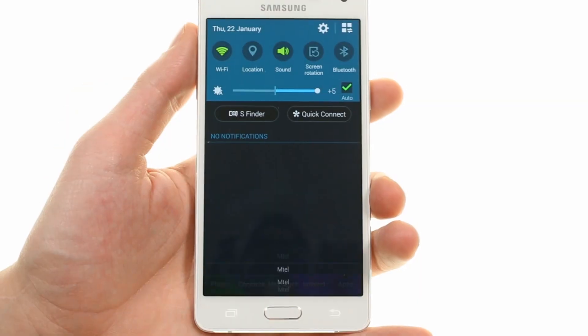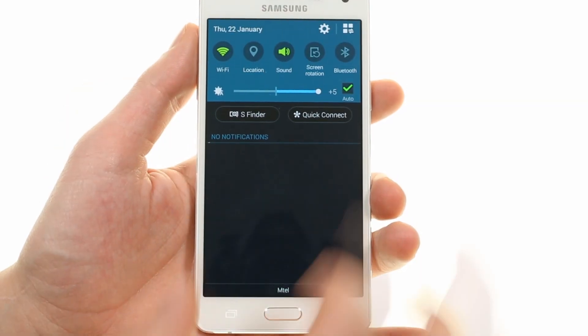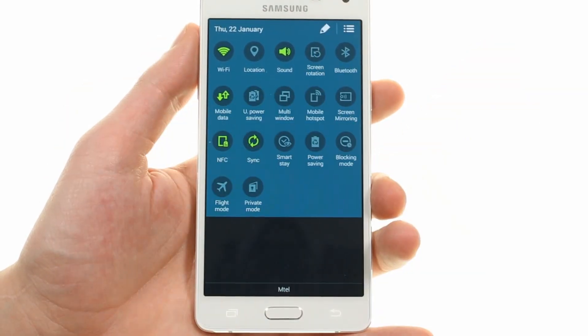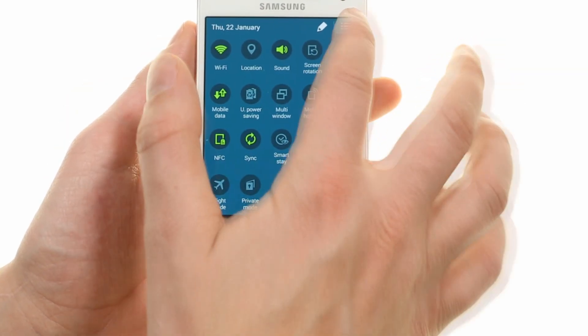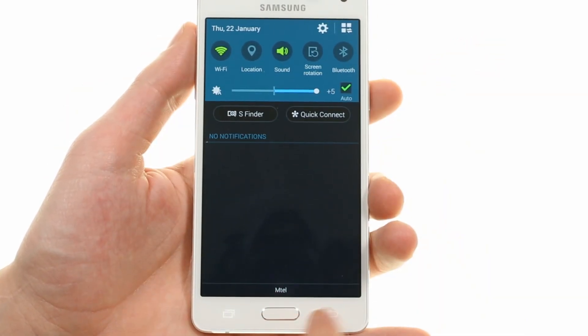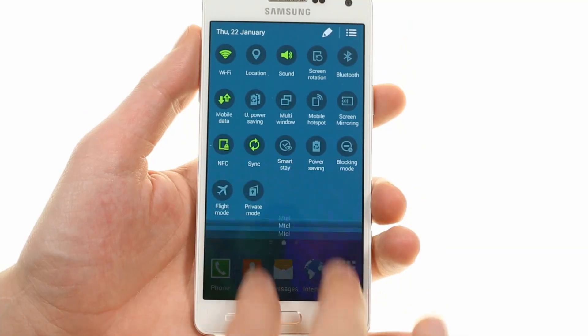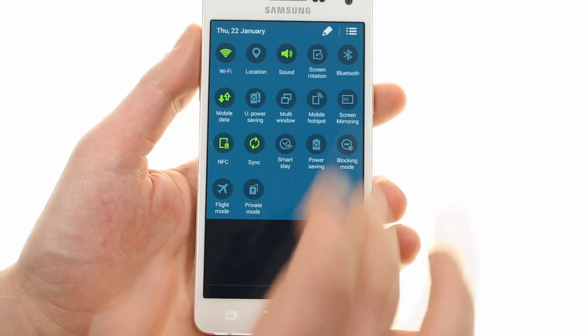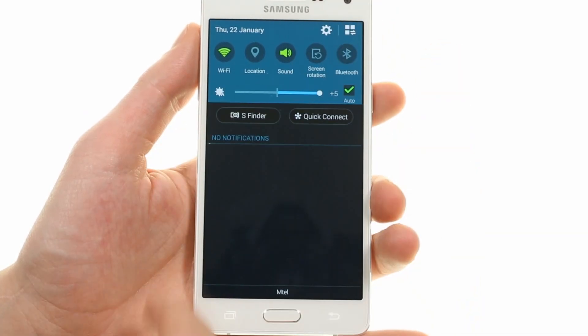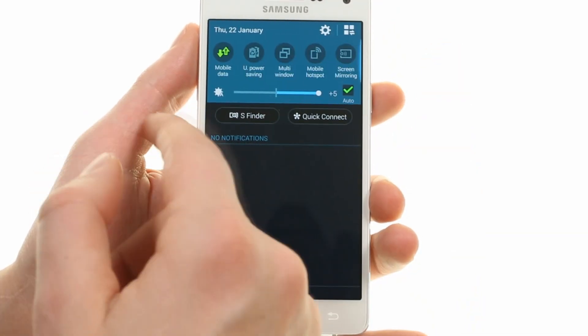The notification area is pretty powerful. Aside from actionable notifications, it offers a scrollable list of toggles that can be expanded and edited.